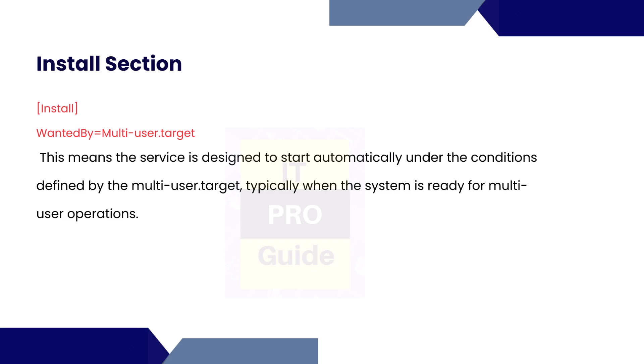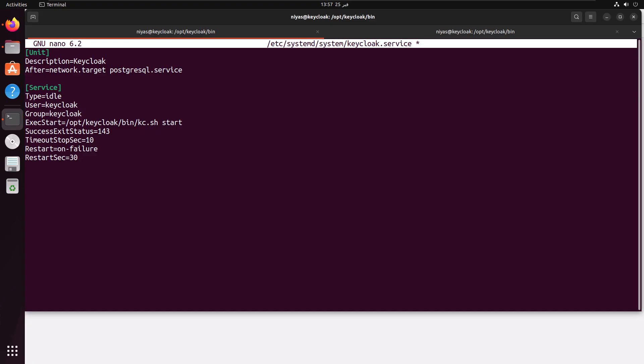Finally we have the install section. This means the service is designed to start automatically under the conditions when the system is ready for operation. I'm going to add the final key values. So we are done with the file.